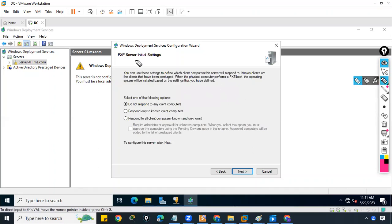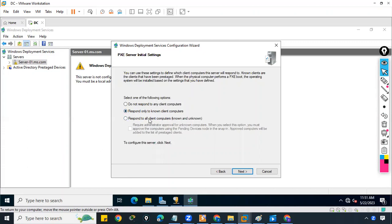Under PXE Server Initial Settings, there are three options. The first — 'Do not respond to any client computer' — means even with WDS installed and configured, it will not install the OS on any client. The second — 'Respond only to known client computers' — installs the OS only on devices registered in Active Directory; unknown computers are ignored.